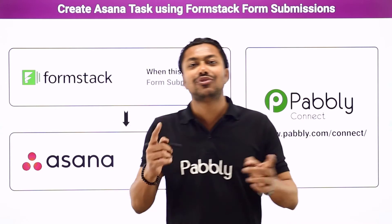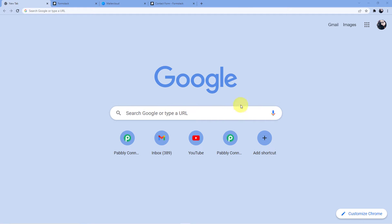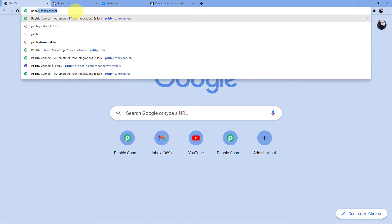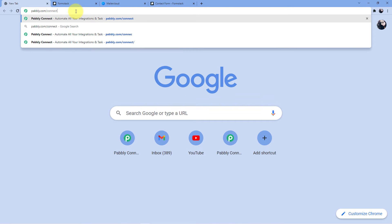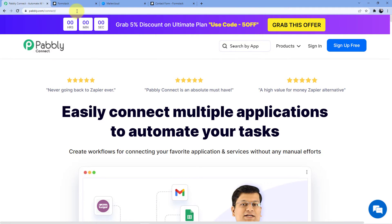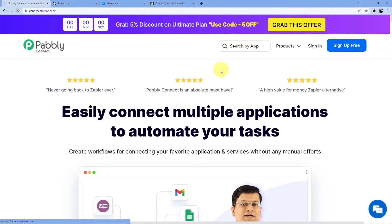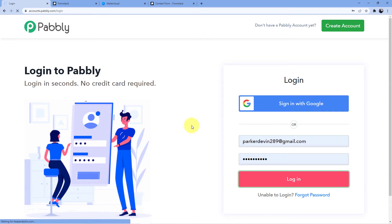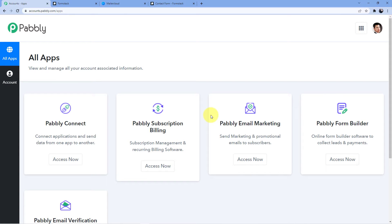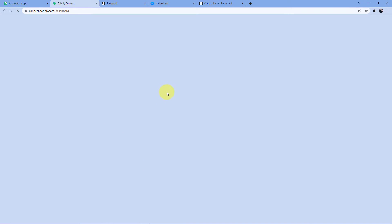If you want to learn how to do this automation, come with me to the screen. Go to the address bar and type in pabbly.com/connect, press enter, and you will be redirected to this page. Here you have two options: sign in or sign up. If you already have an account, go for sign in. If not, sign up — it's absolutely free and we give you 100 free tasks every month. I already have an account so I'll go for sign in and click login.